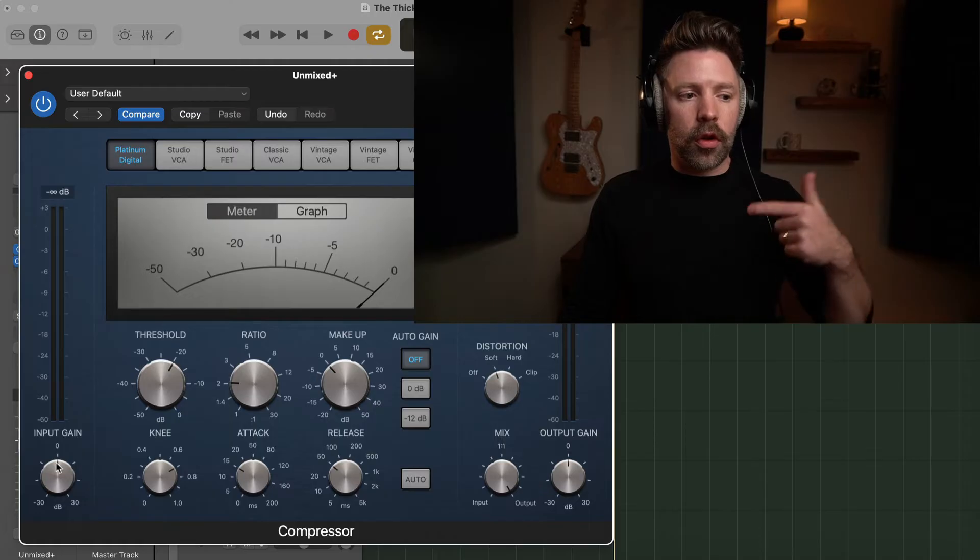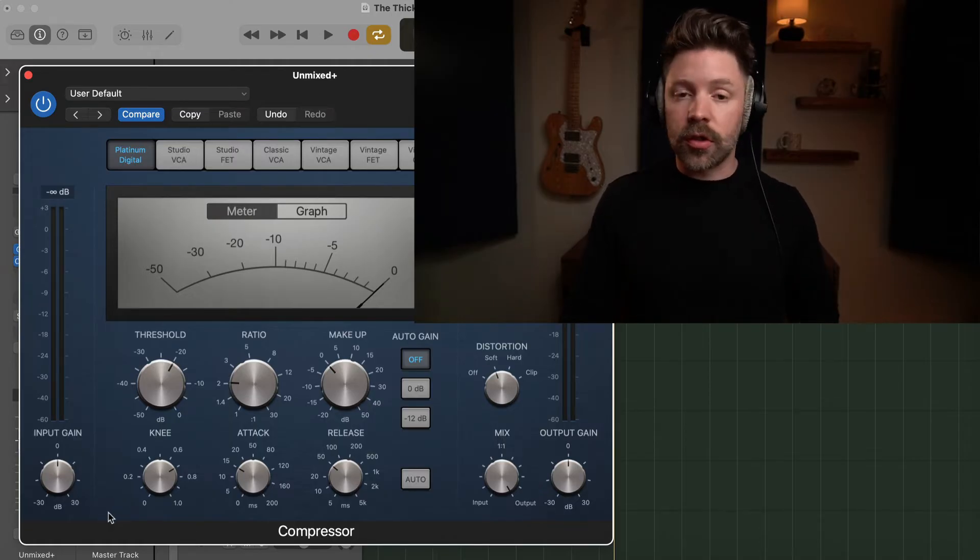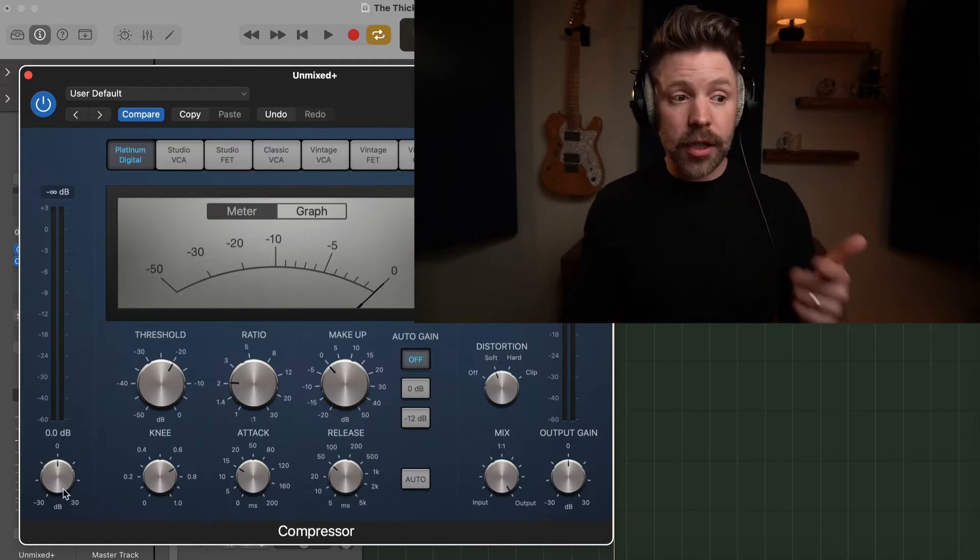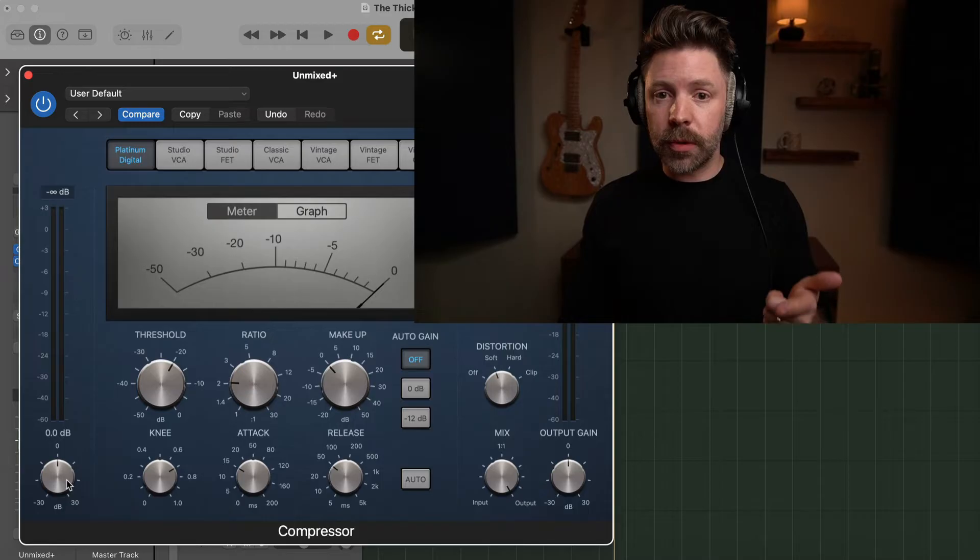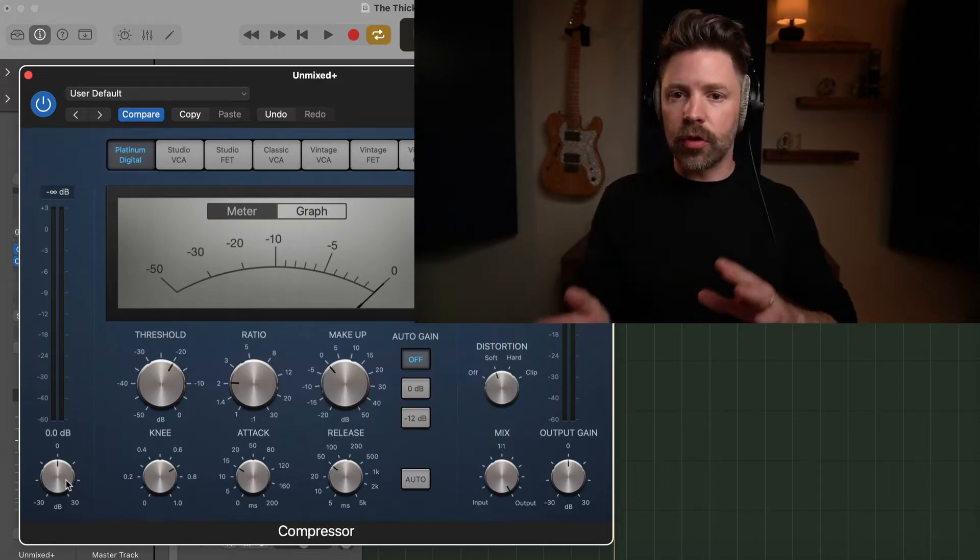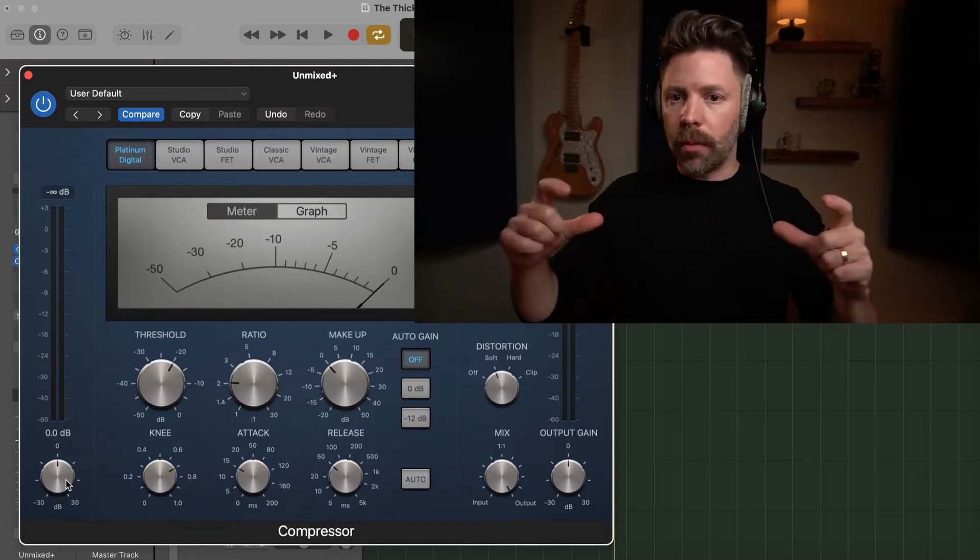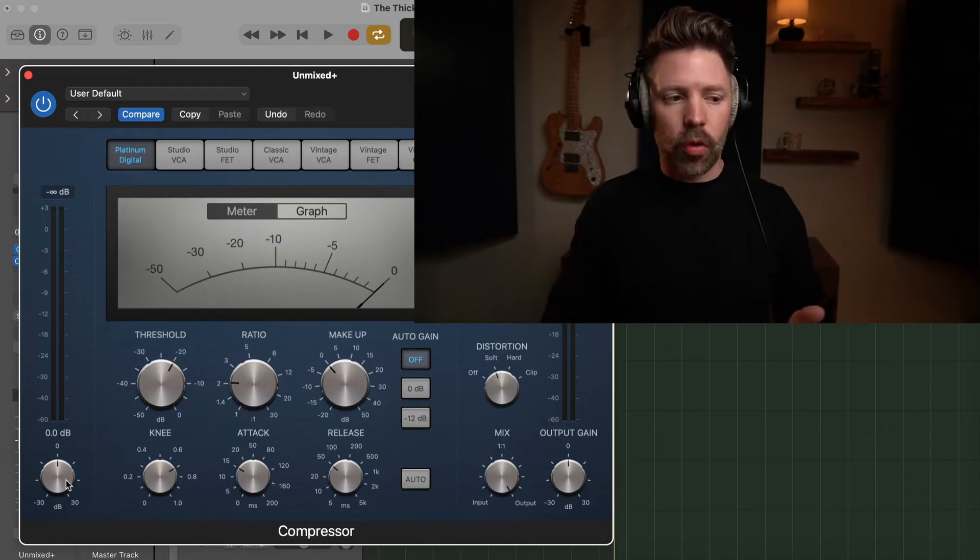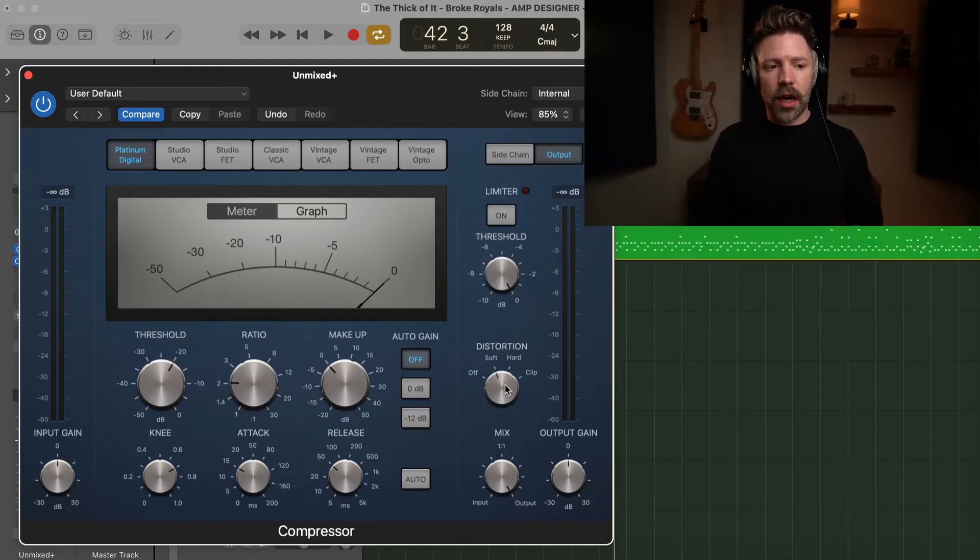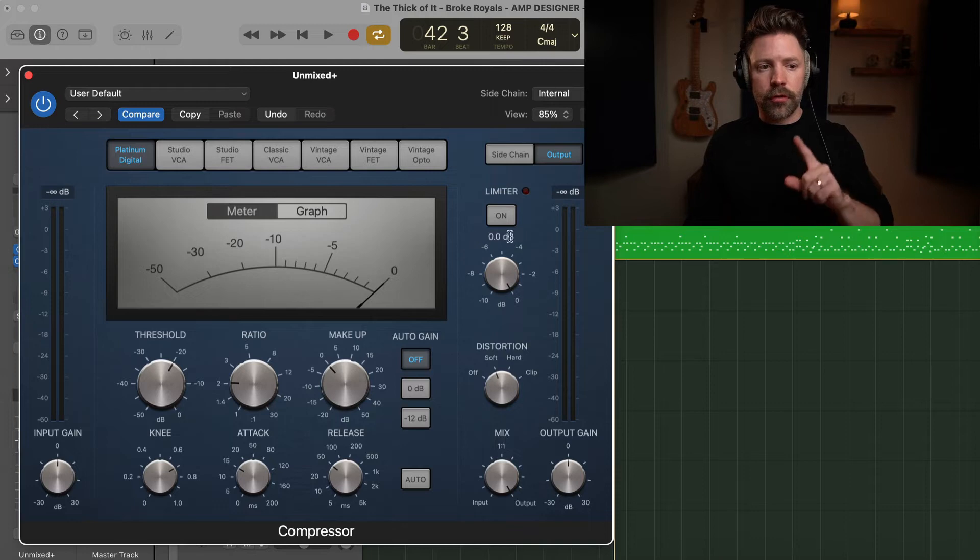You'll see on the left side, there's an input knob. This is just your volume coming into the compressor. I typically don't use this because if the signal coming in is too loud or too quiet, I would rather adjust that in the plugin before or on my region gain or whatever. And then over here on the right side, we have a few options that are really cool to use.